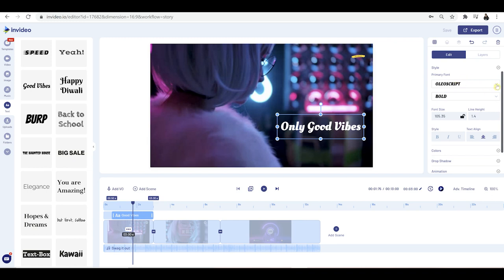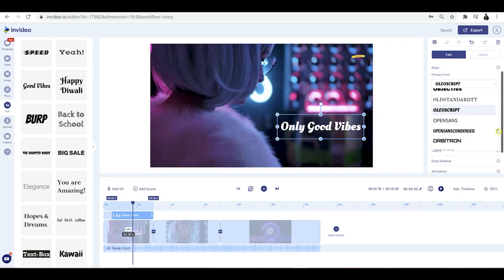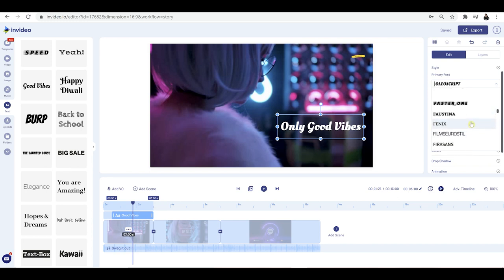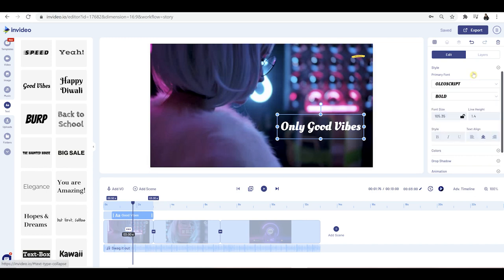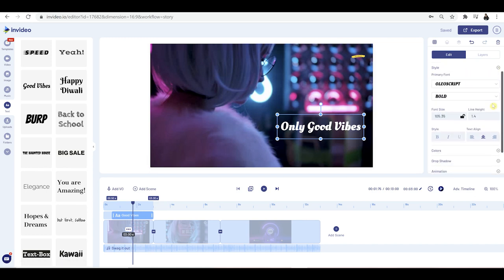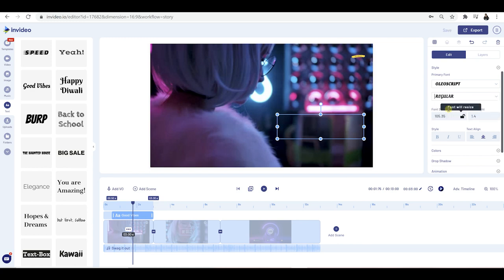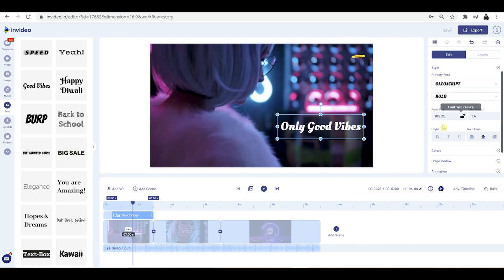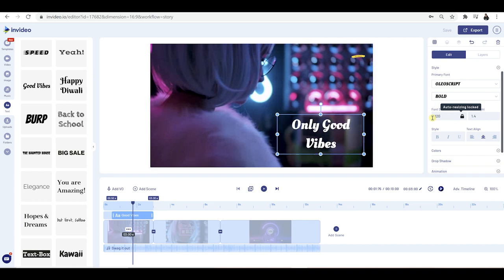But if you want to change it, you've got a whole list of text effects to choose from — loads and loads to choose from. You've also got the option to make it bold or regular — I quite like it being bold. Then you have font size: if you want it a bit bigger, I can go 120, press enter, and it's going to go bigger.